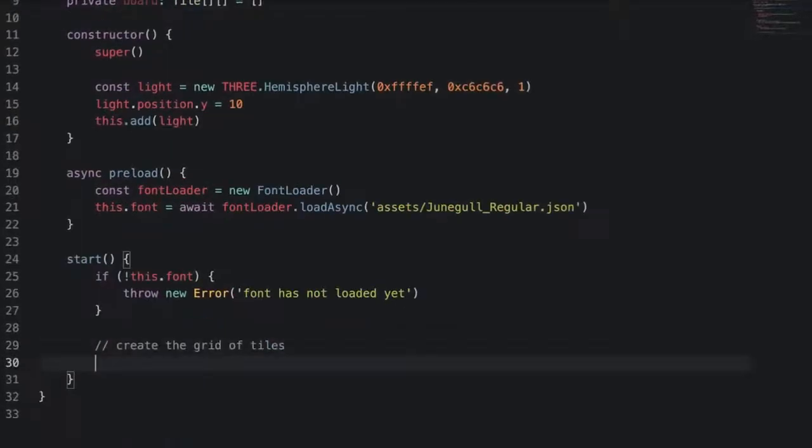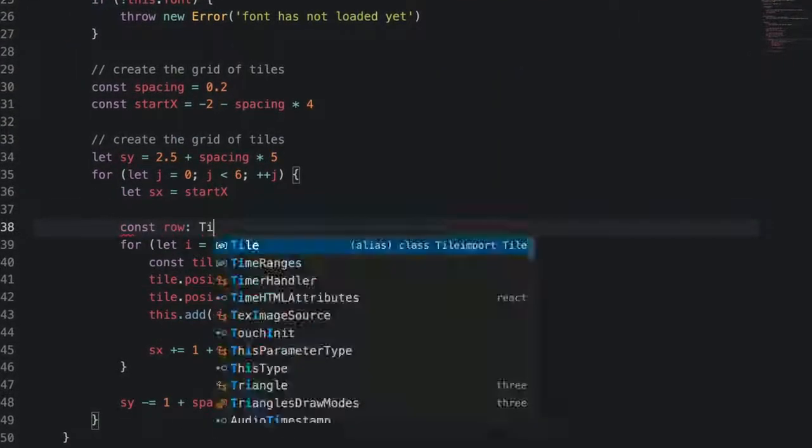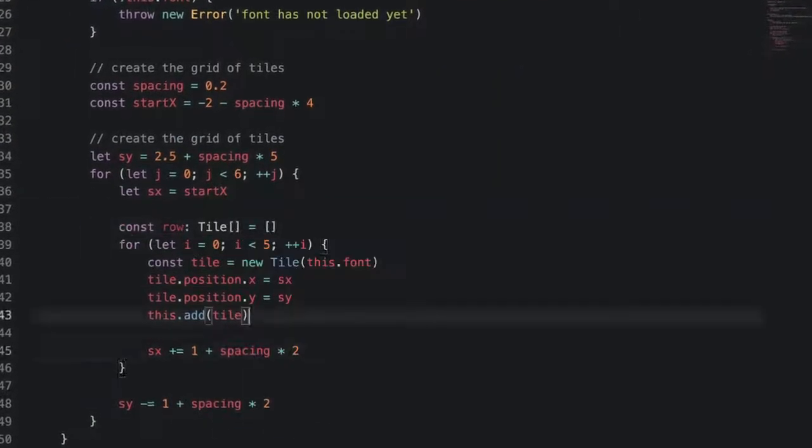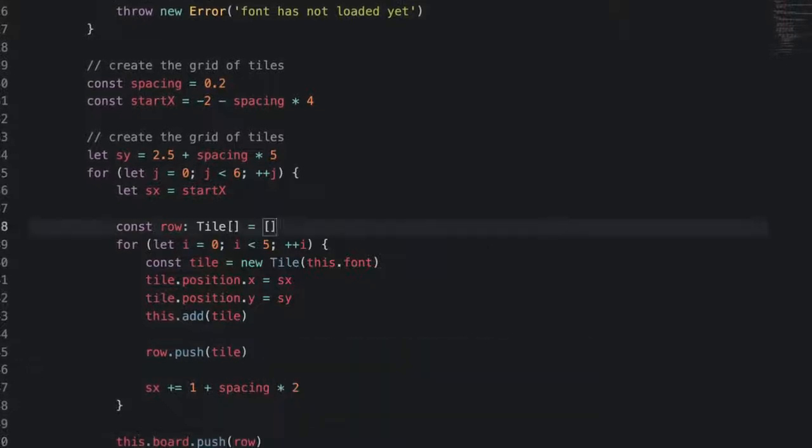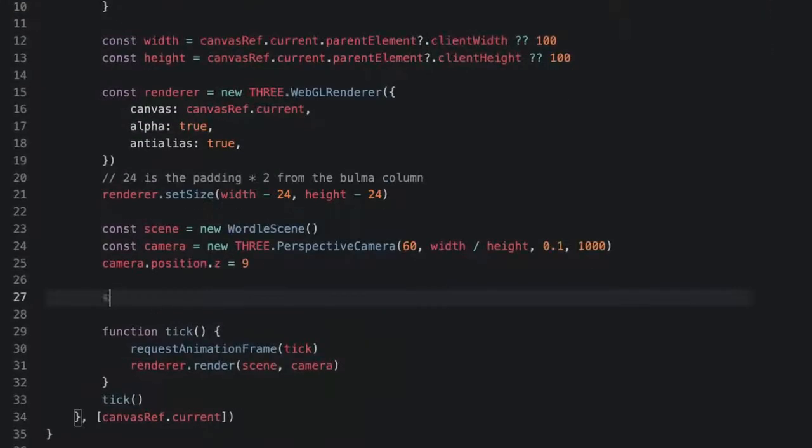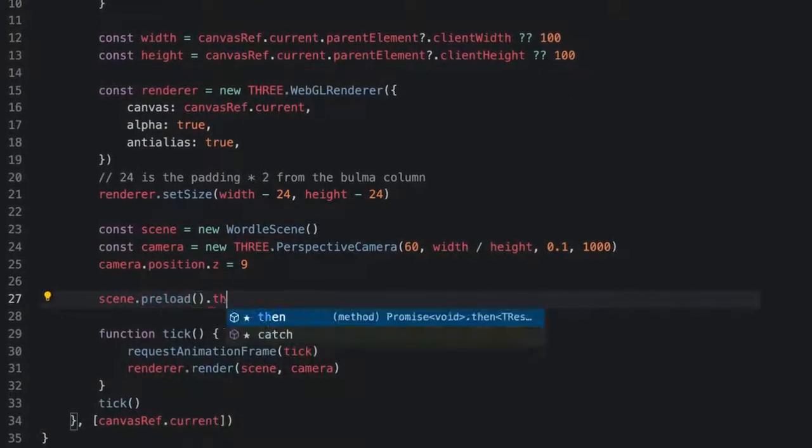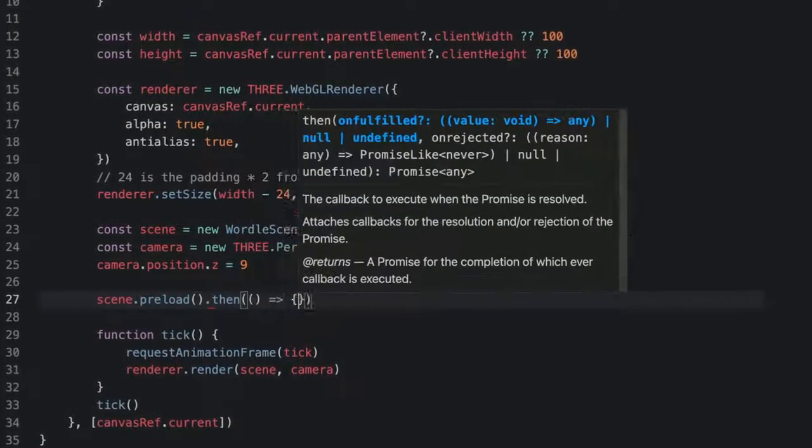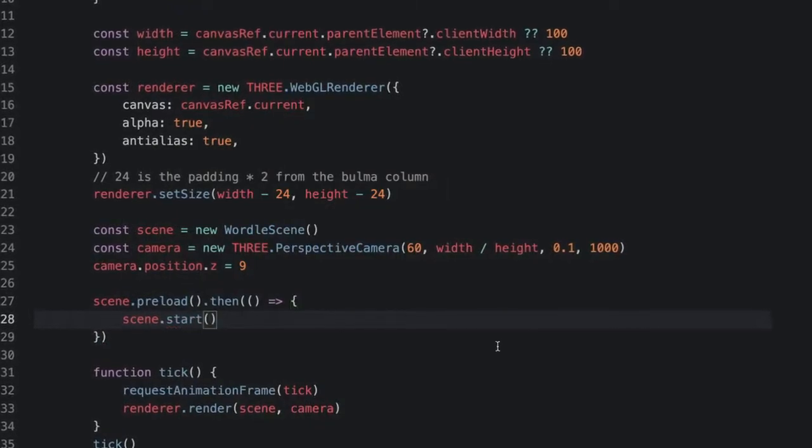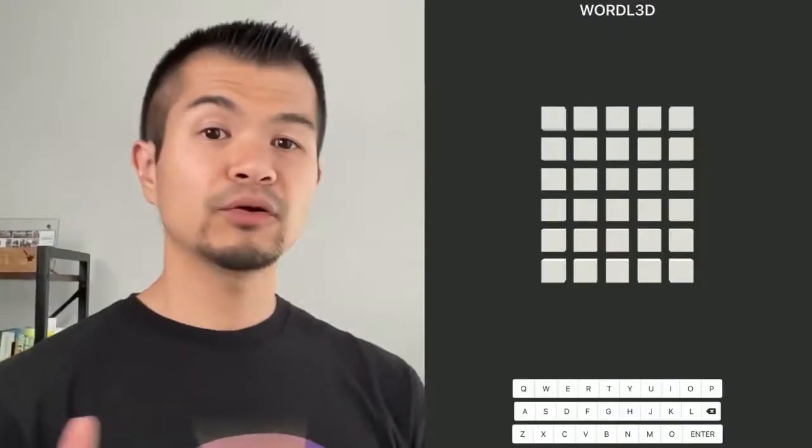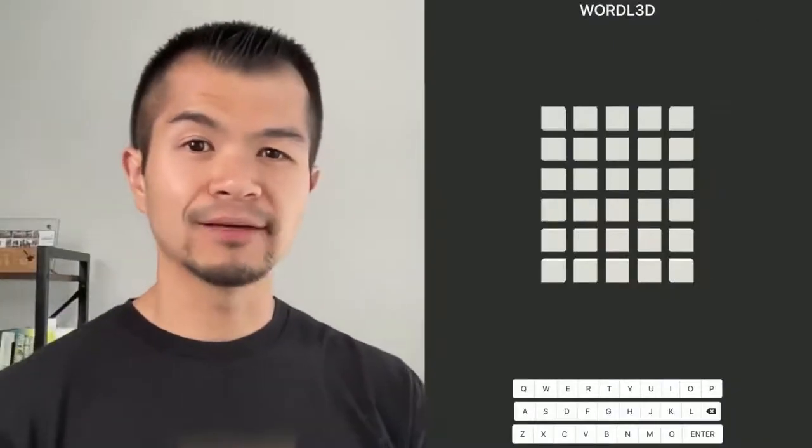Next, we can import our tile class into our Wordle scene, then add a start method where we'll create our grid of tiles. To make this all happen, we need to call scene.preload then scene.start in our use3dboard hook. And now we've got a pretty nice looking grid of tiles.